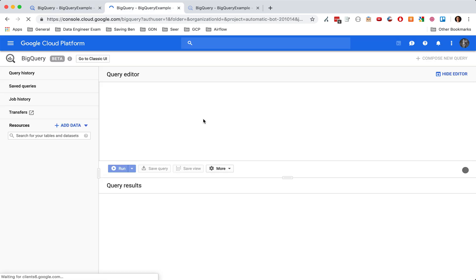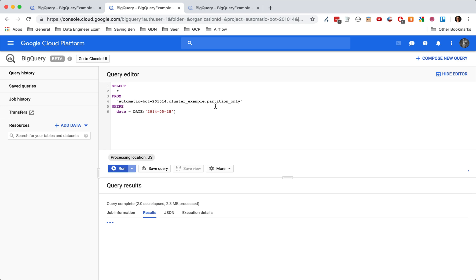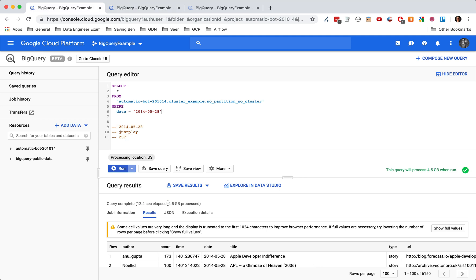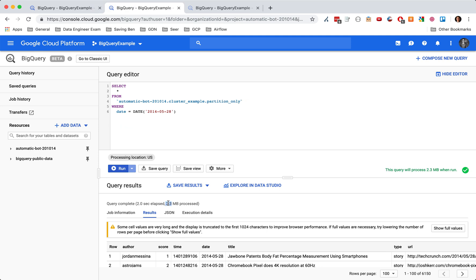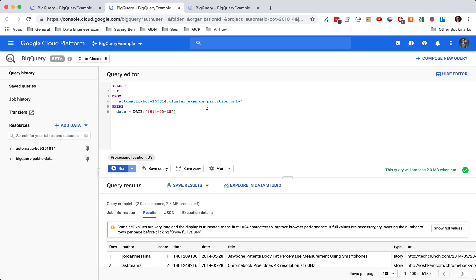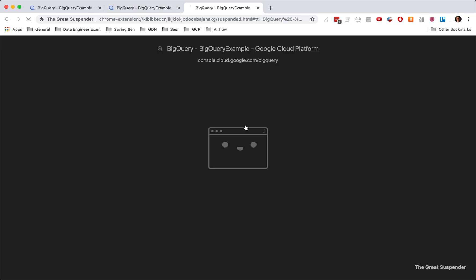Now let's look at the partition only. Look at this, 2.3 megabytes. And so it goes from 4.5 to 2.3. It's a huge savings, and it took two seconds versus 12. Huge, huge savings there.